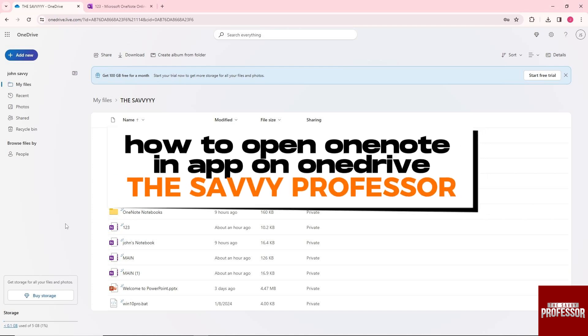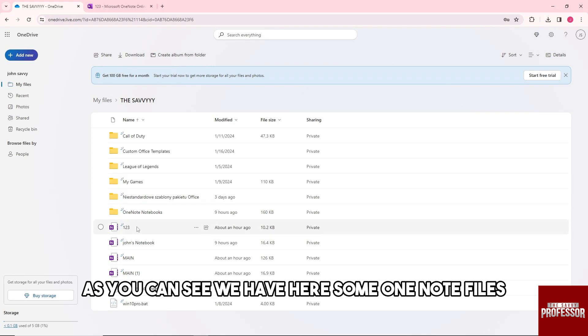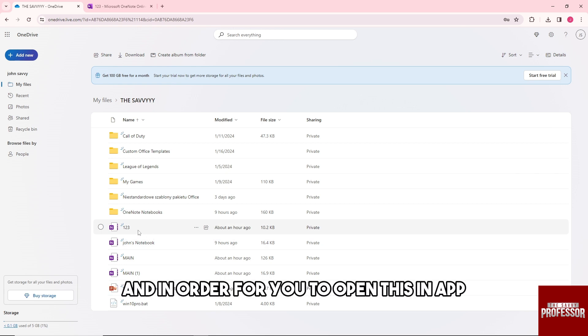Hey guys, welcome to the Savvy Professor. This is how to open OneNote in app on OneDrive. So from here, as you can see, we have some OneNote files.